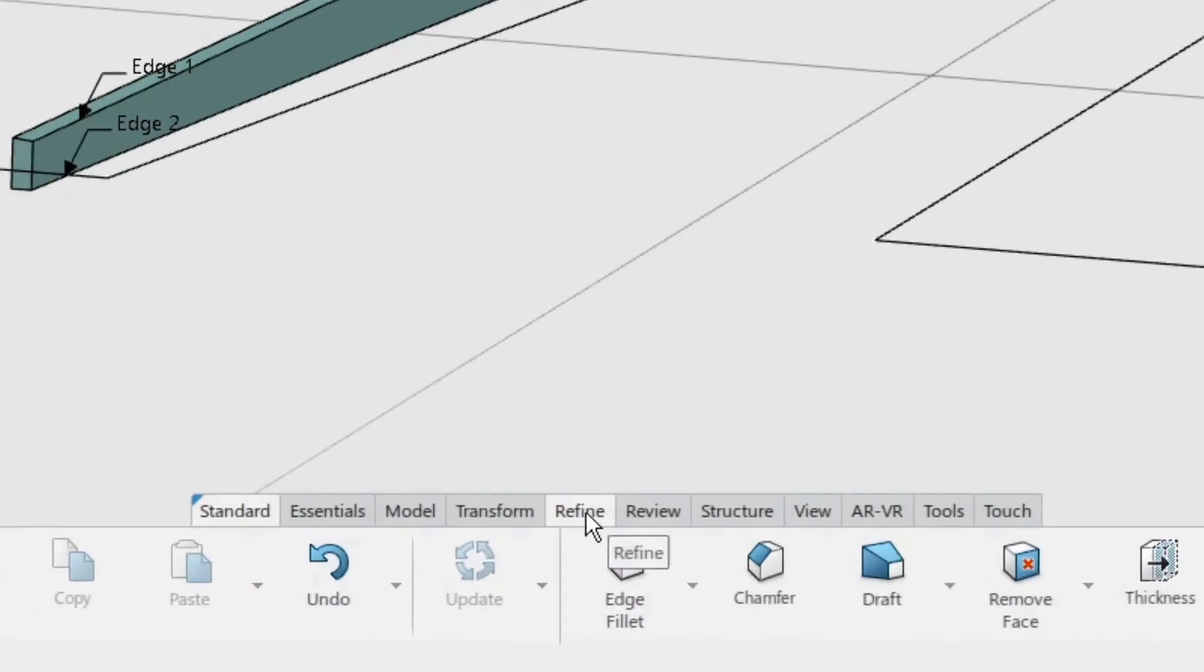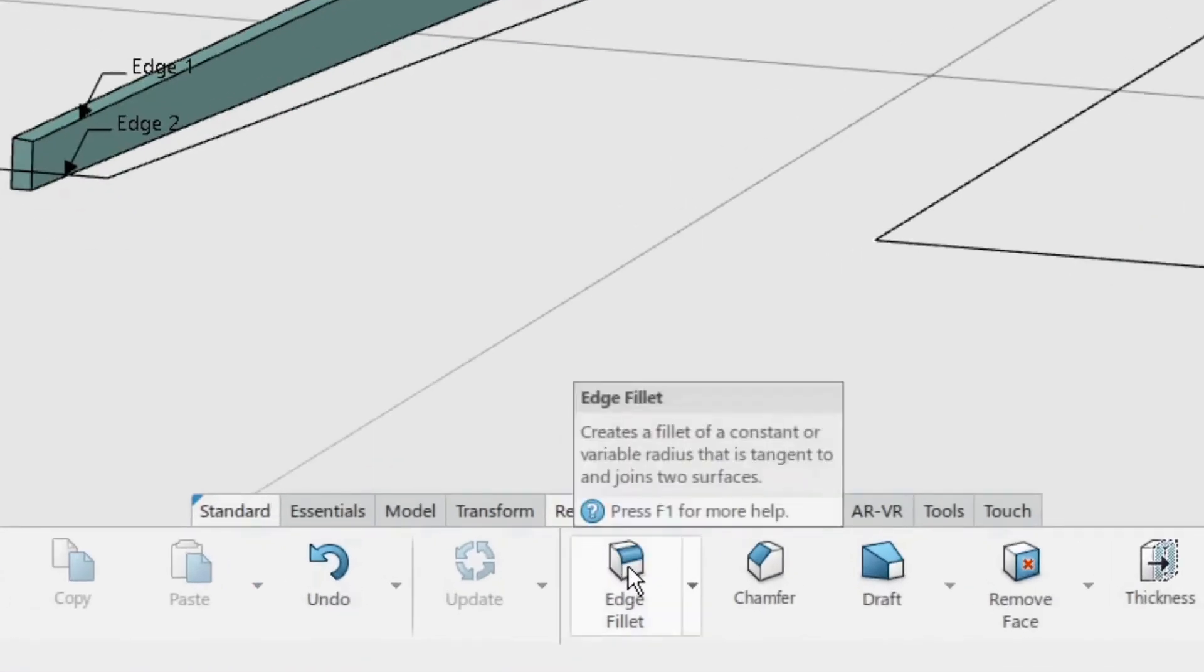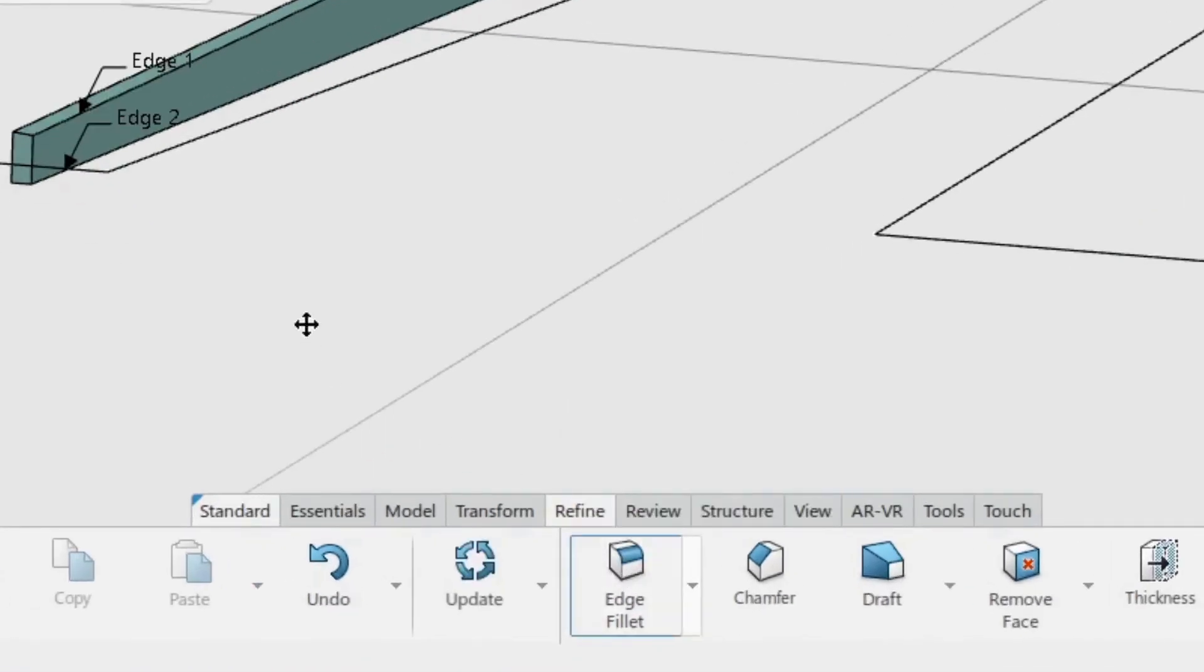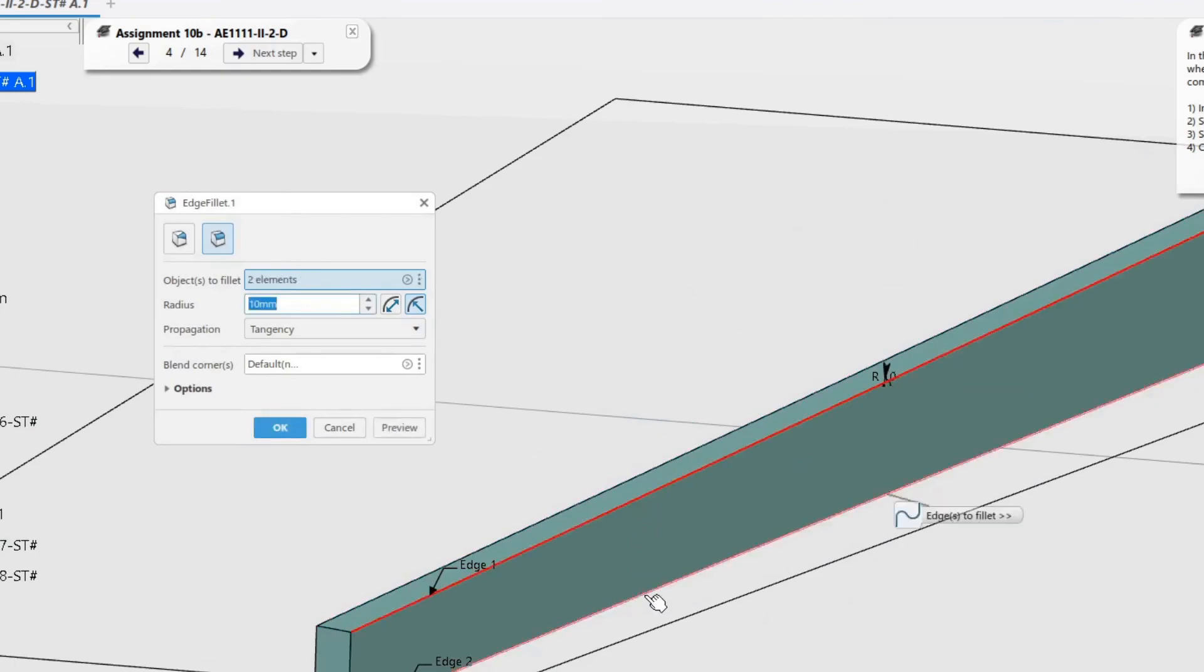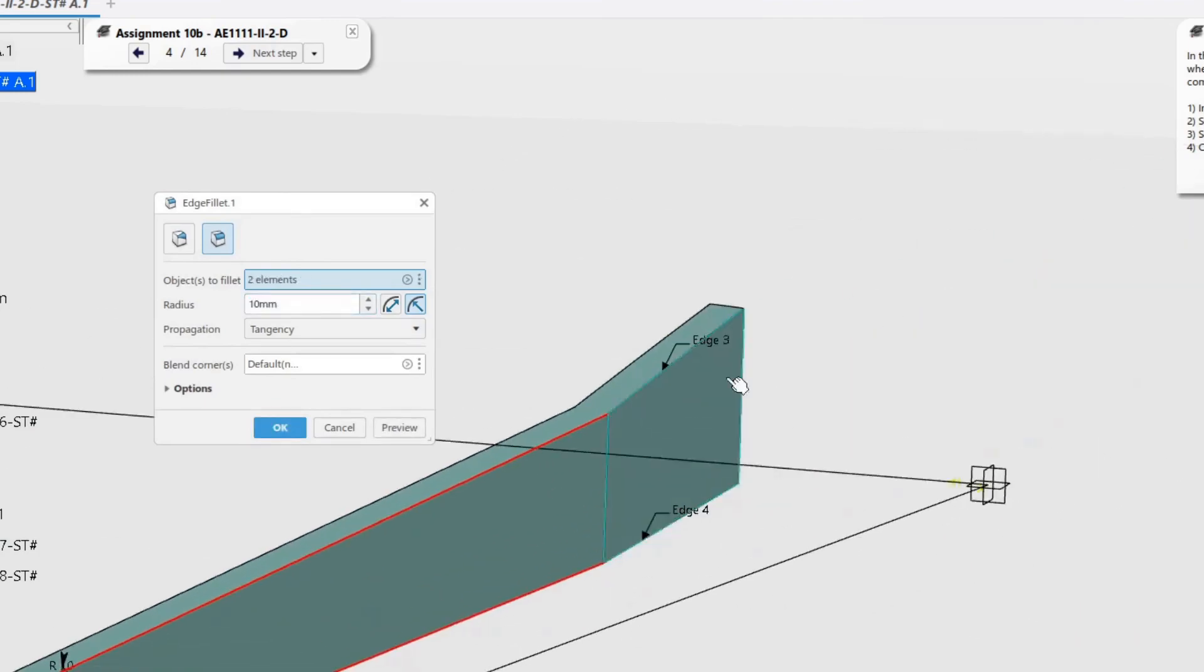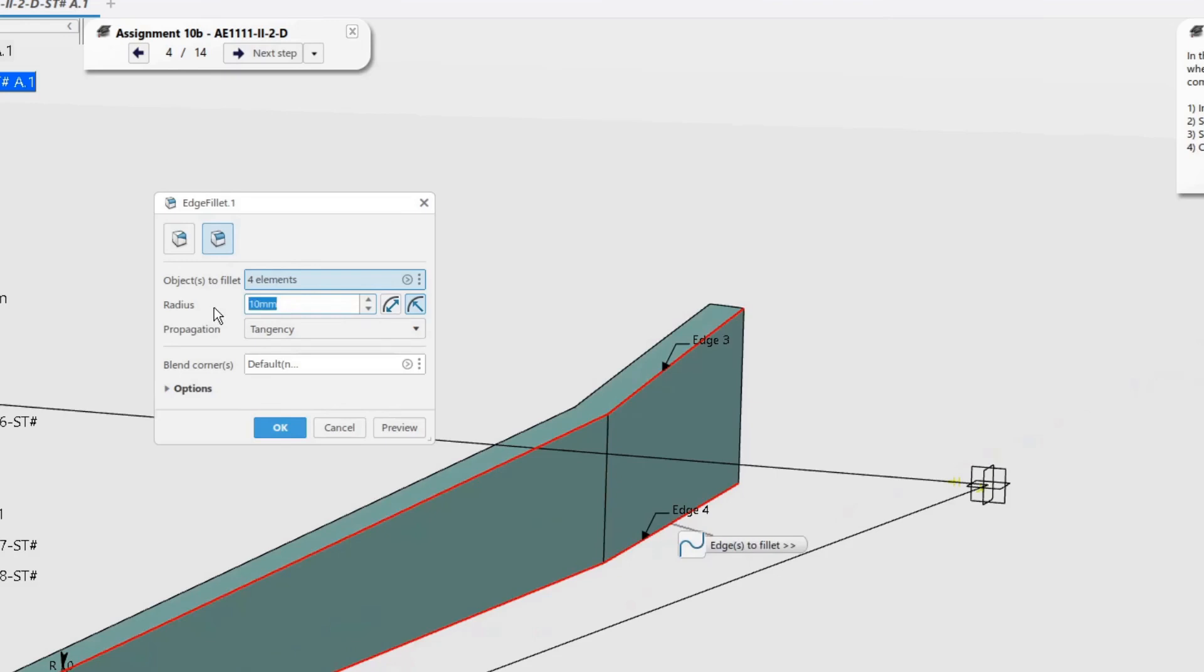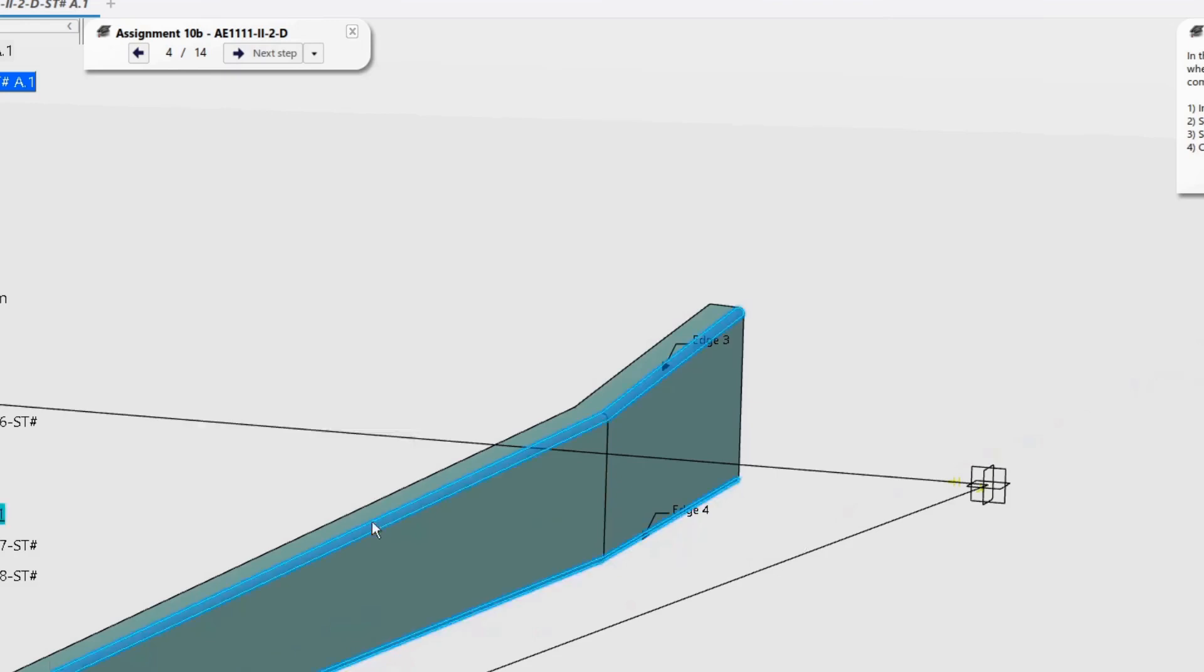In the refine toolbar, click the edge fillet command. Select the four edges shown in the geometry. Set the radius to 10 mm. Click OK to create the fillets.